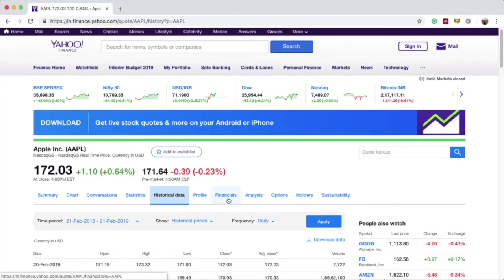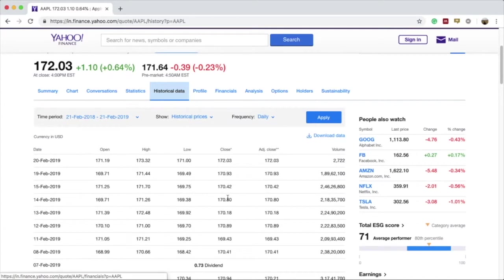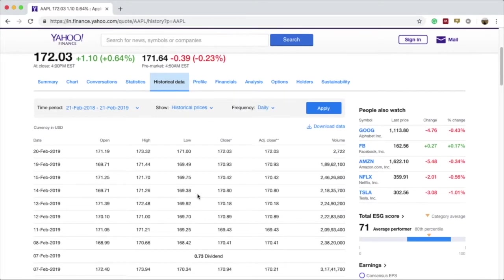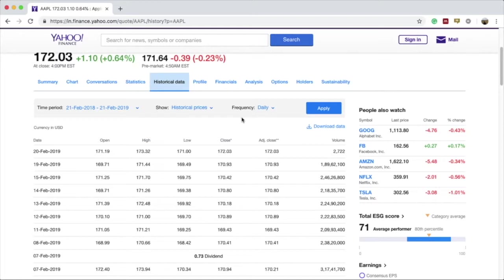When I clicked on the historical data tab, I have the historical data for a one year period starting from 21st of February 2018 to 21st of February 2019. The frequency of the data, that is the gapping between one or more data, is actually one day or daily.